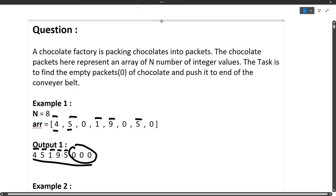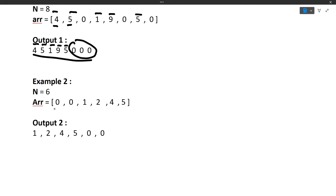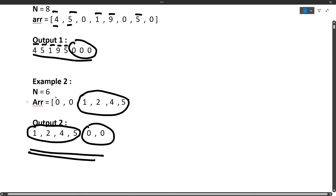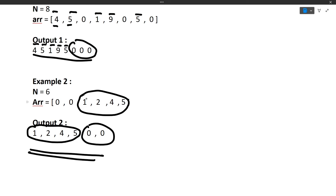Let's look at the next example. Here there are two packets initially which have zero chocolates, and then there are four packets with non-zero chocolates: 1, 2, 4, 5. All packets with no chocolates will be moved to the last of the array, and the output will have non-zero elements with their relative order preserved. Two things to notice: all zeros move to the end, and the relative positions of all non-zero elements remain the same — 1, 2, 4, 5 in input and output.